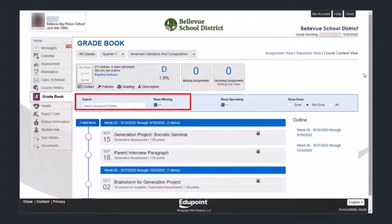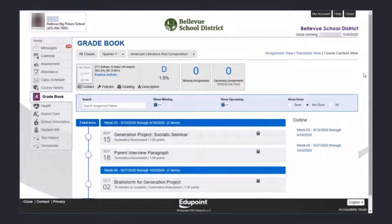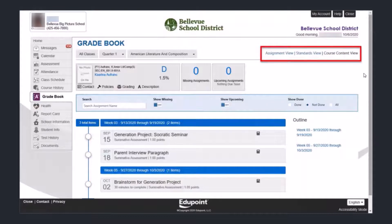In the center, by the search bar, you have the possibility of showing only the missing assignments or only upcoming assignments. Next we're going to move into some different views. Up in the upper right-hand part of the screen, you can see we're in the course content view. We're going to switch to the standards view, which we'll use to look at progress on different standards.